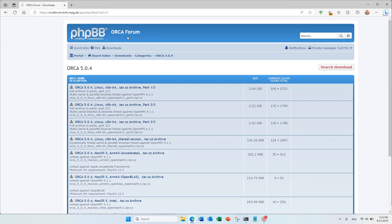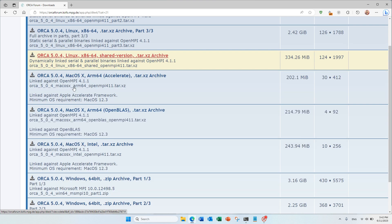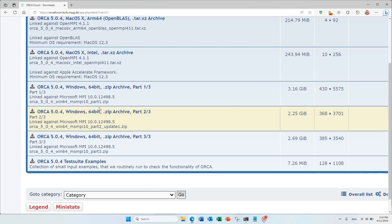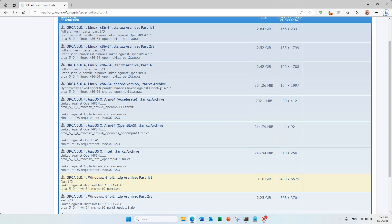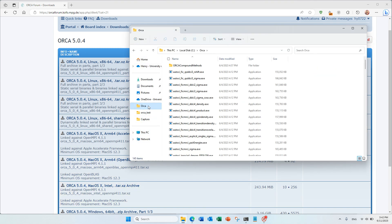First, you need to go to the ORCA forum by searching 'ORCA forum' in Google or Bing, and then go to ORCA 5.0.4, which is the newest version. You have to download all parts 1, 2, and 3. There are Linux, Mac OS, and Windows versions based on your computer. After you download all these parts, you unzip them and put them in one folder, which I named ORCA.